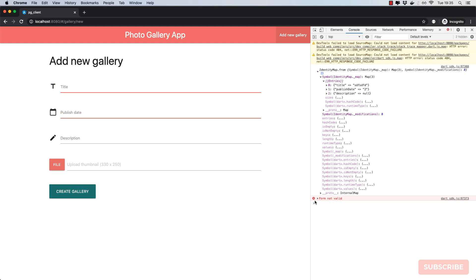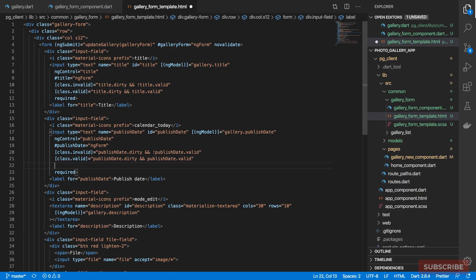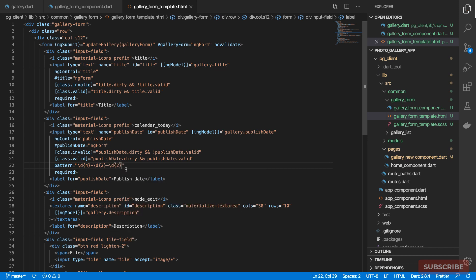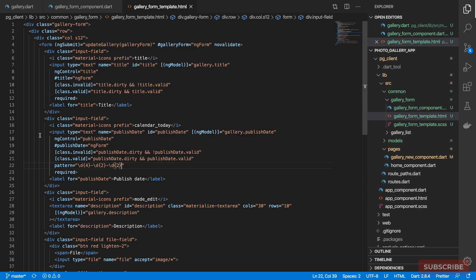Let's strengthen validation on the publish date field, because entering random text was still showing green. Using the HTML5 pattern attribute, we add a regex: exactly four digits, hyphen, exactly two digits, hyphen, then two more digits. Testing confirms: invalid format now flags red, and the correct date format shows green — guaranteeing a proper date is entered.